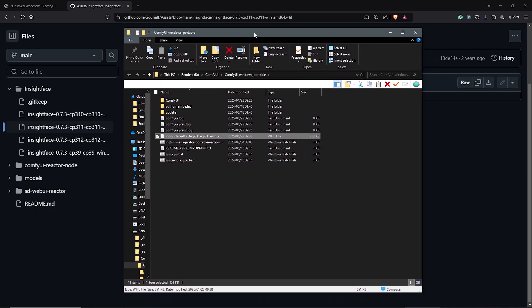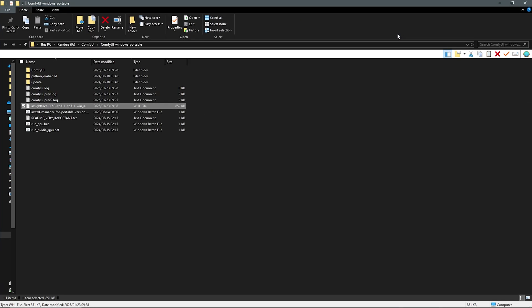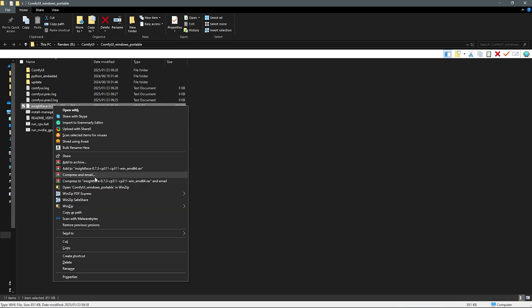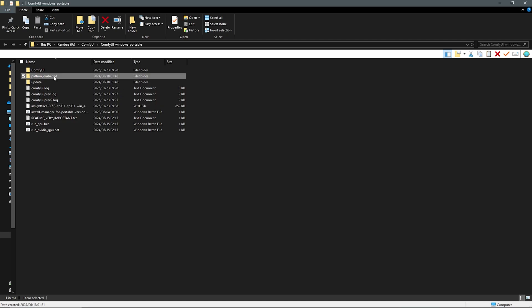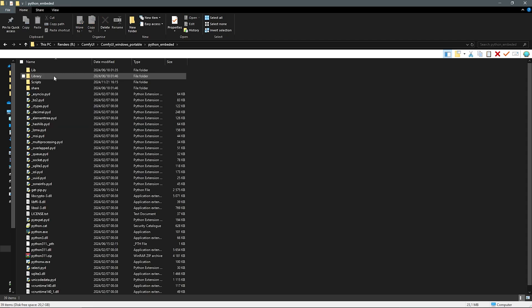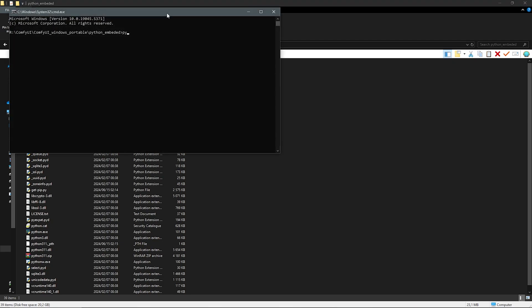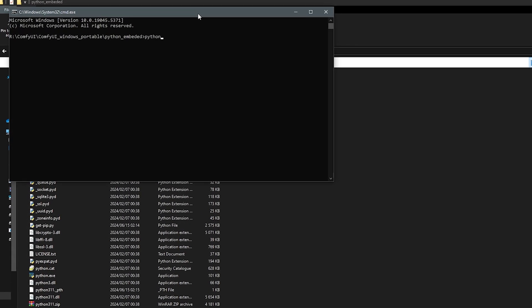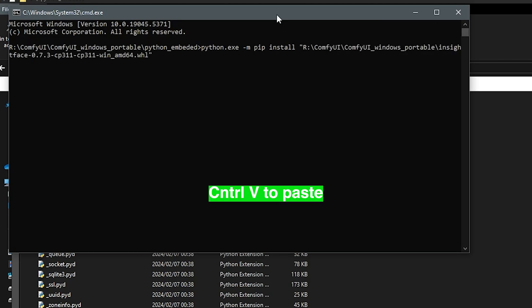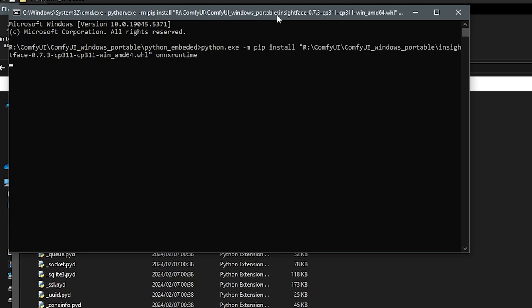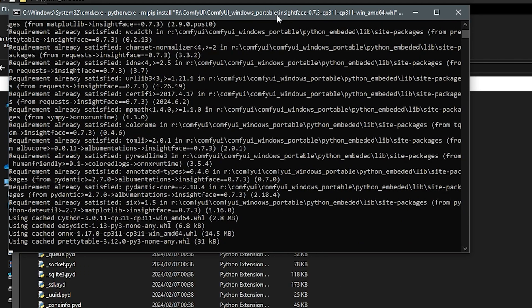Save the downloaded file under the ComfyUI Windows Portable version which I have here. Next you right click to copy the file path. Then open the Python Embedded Folder. Go to the file path directory once again. Type CMD to open the terminal. Then put in the command here as python.exe space m pip install and space. Then we go ahead to paste the path we copied earlier. Space once again then type onnxruntime. Hit enter to install InsightFace.